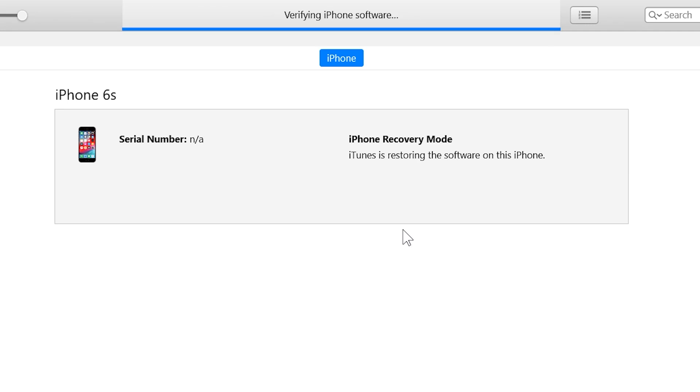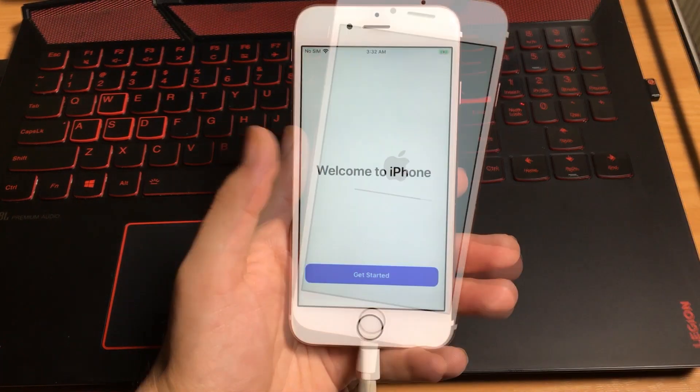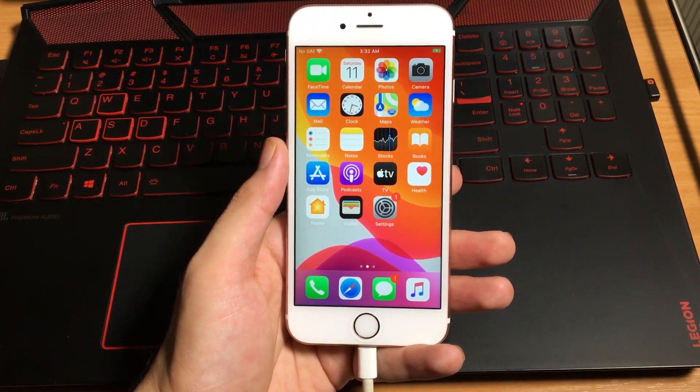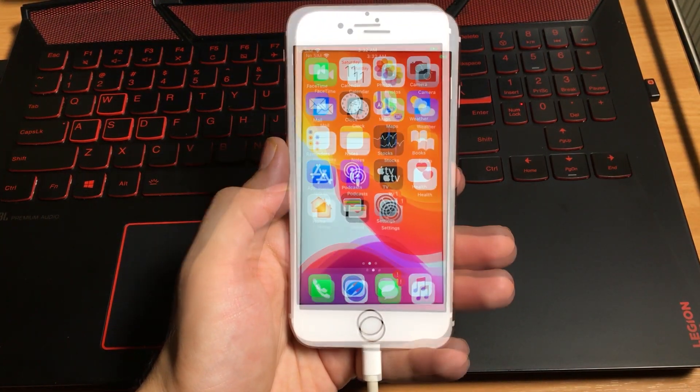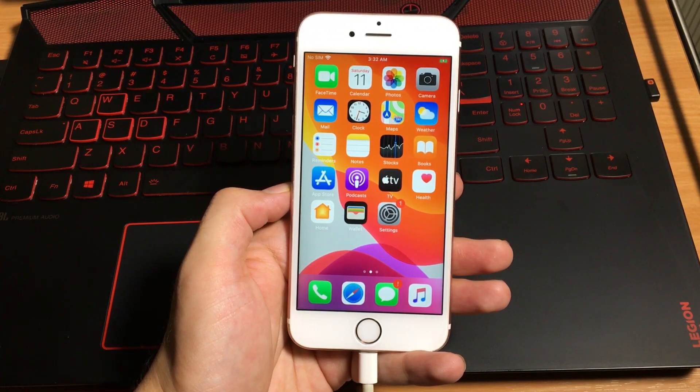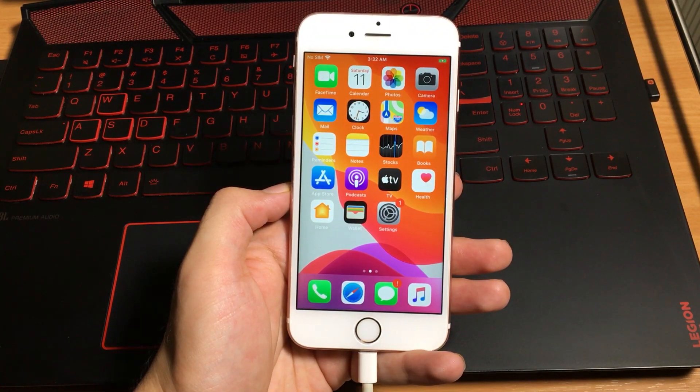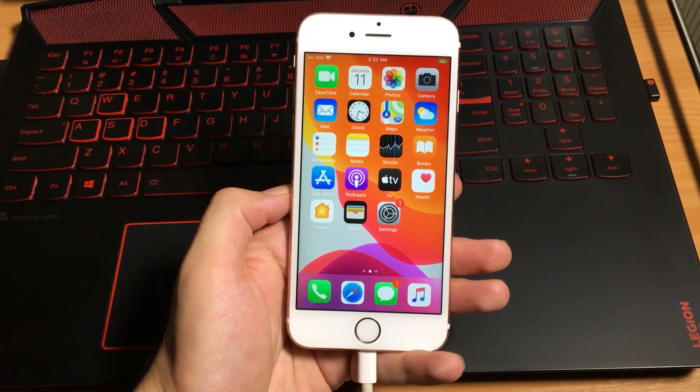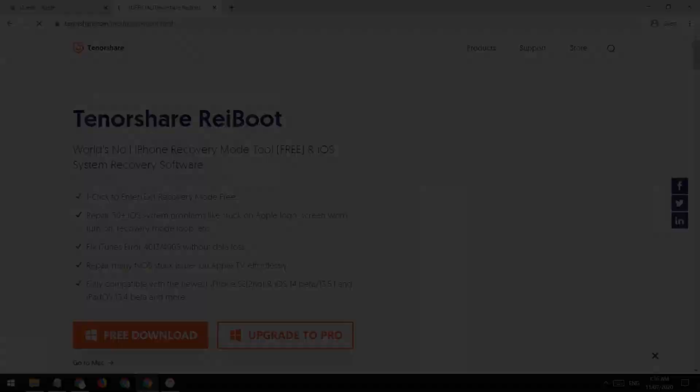This is the iTunes method to downgrade. But if you don't want to use iTunes, because the topic of our video is to show you the downgrading process without iTunes, now it's time for that.